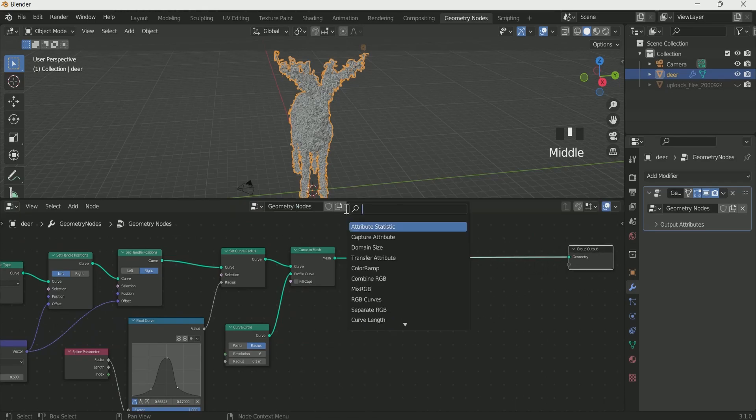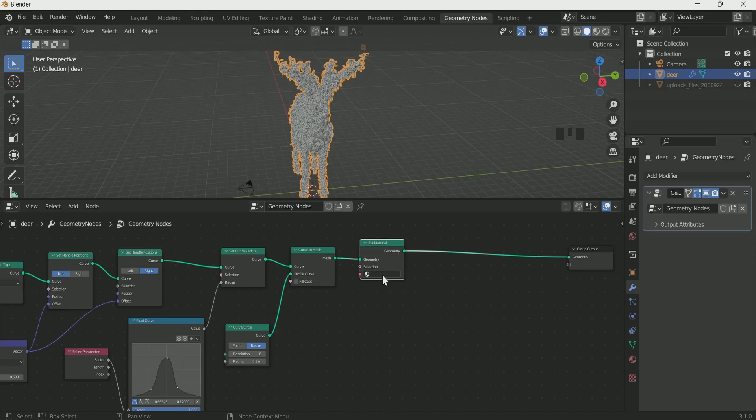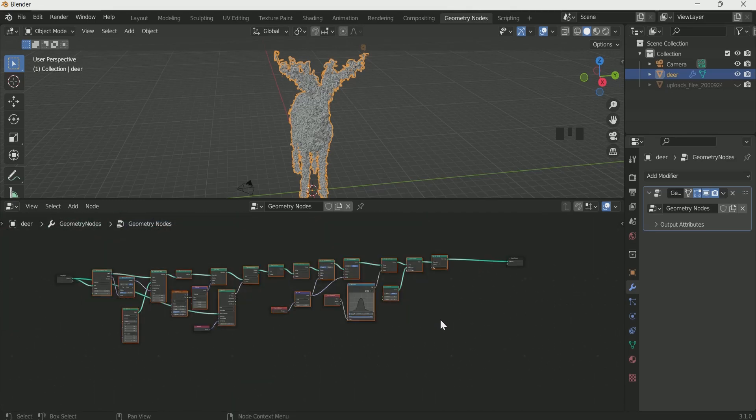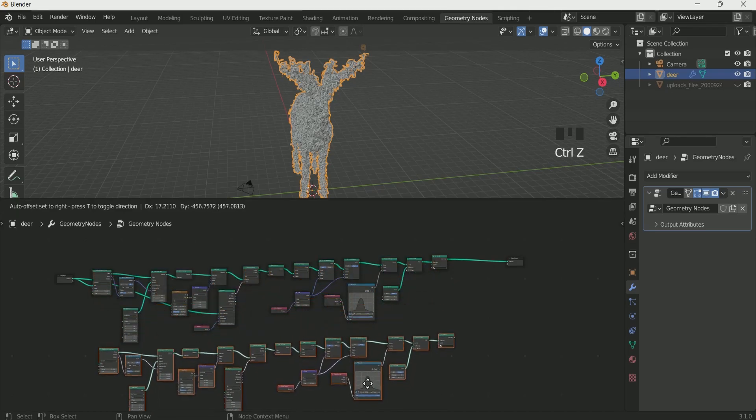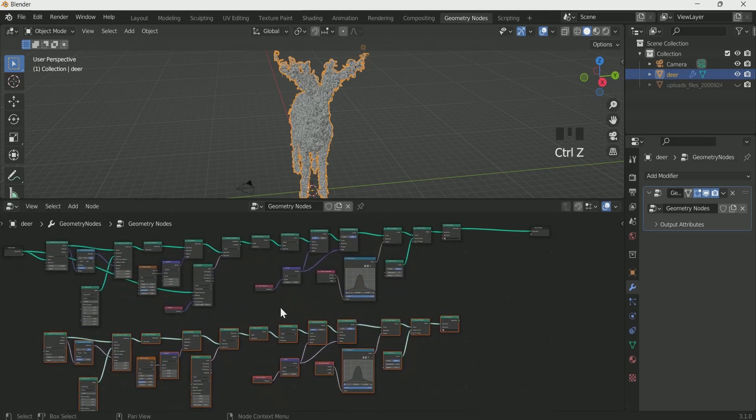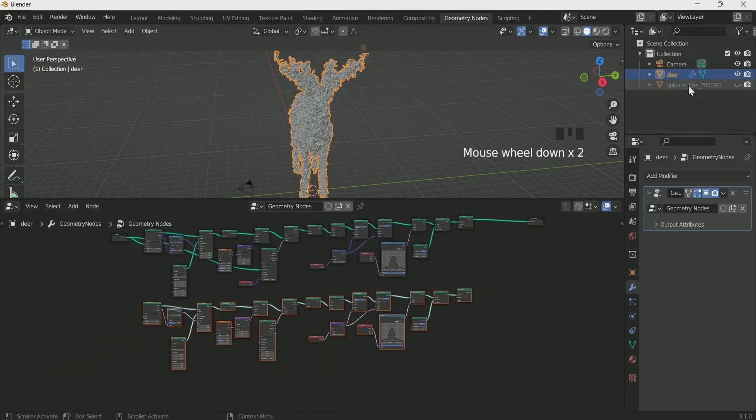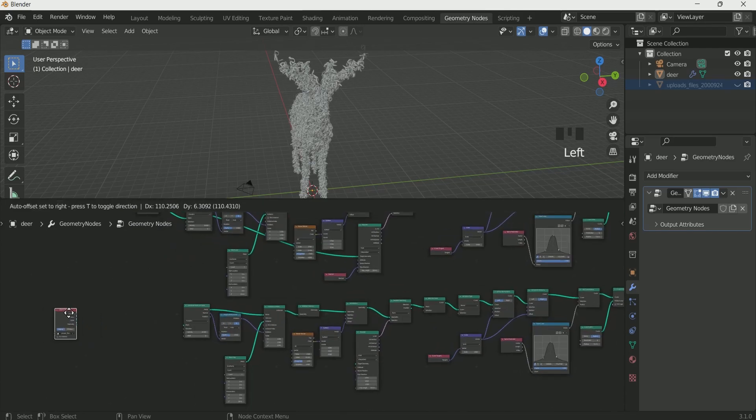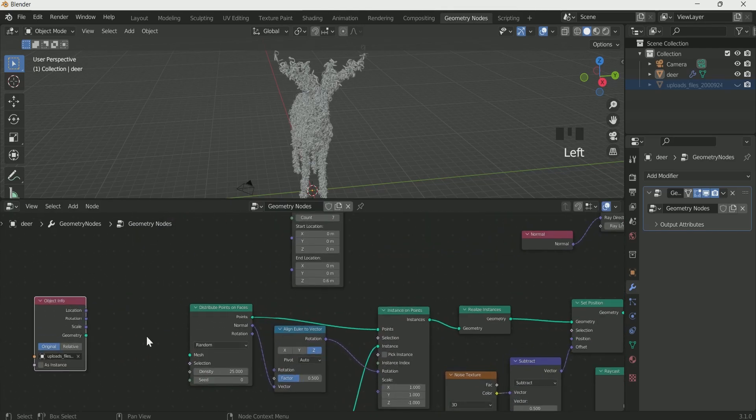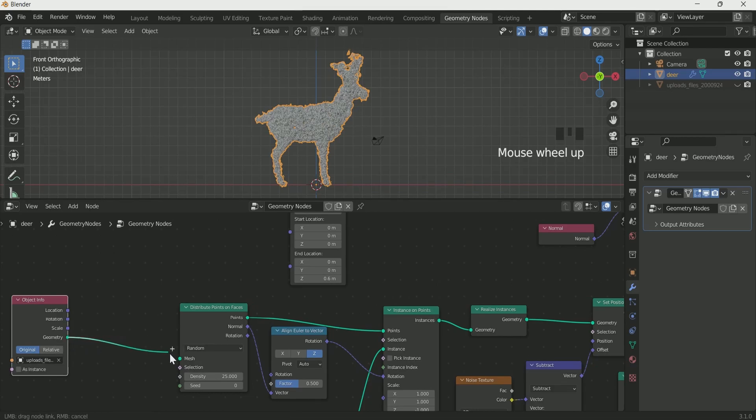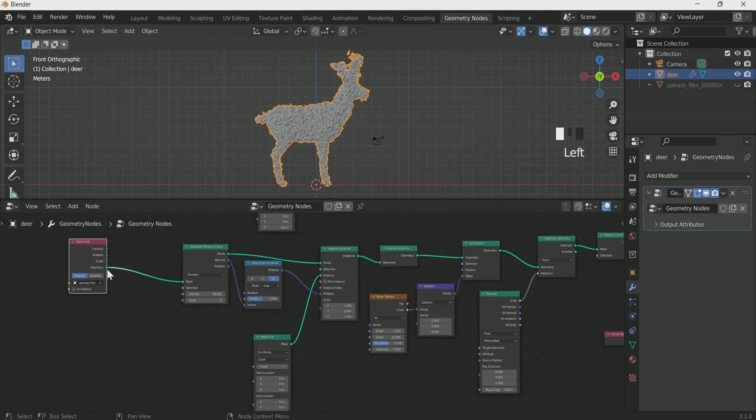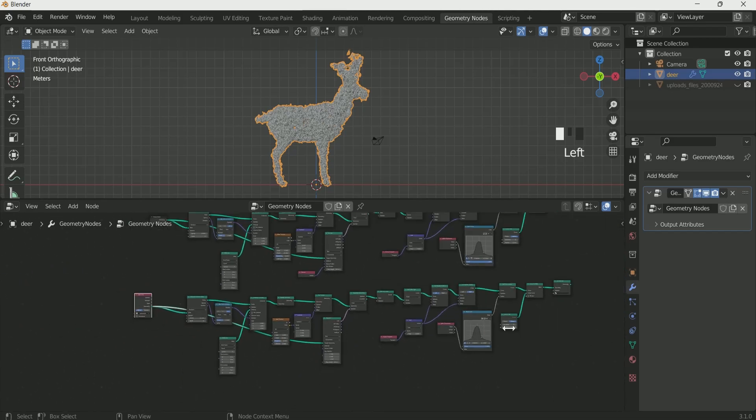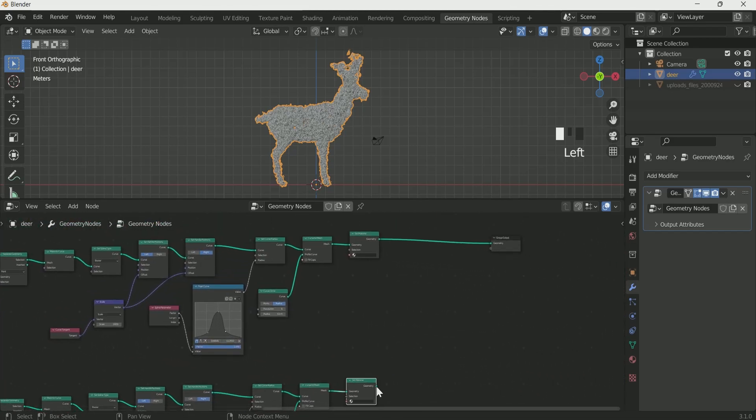Now add set material, we will apply material after few minutes. Now select all the nodes and make a duplicate by pressing Shift D. Drag the second mesh from the view layer, connect it with distribution point on faces and raycast. Now if you connect it with group output you will see the same effect on tiger.